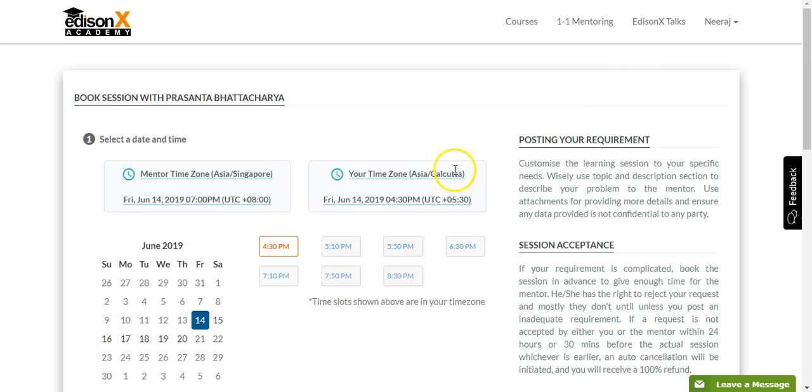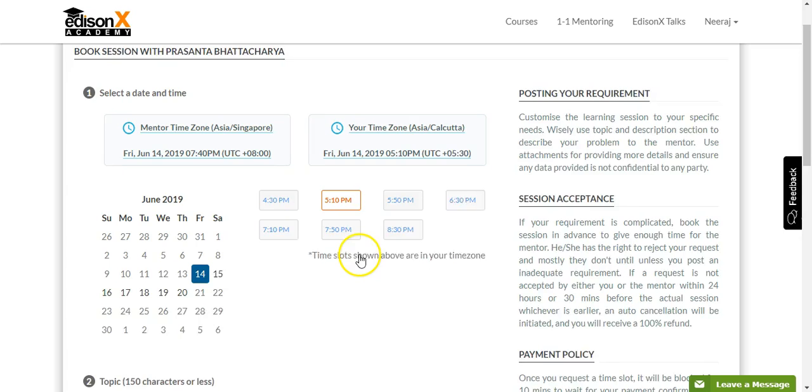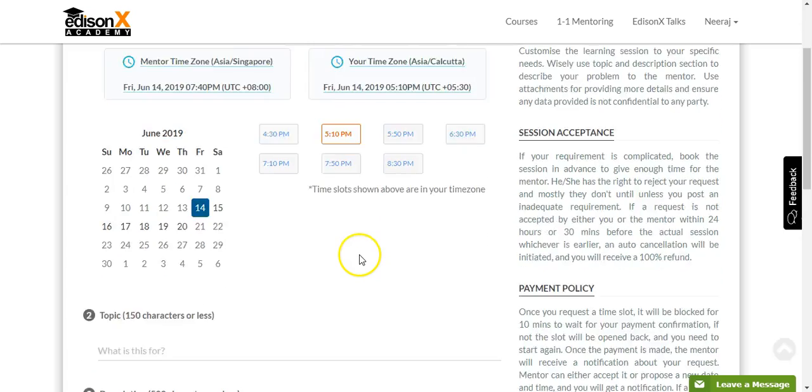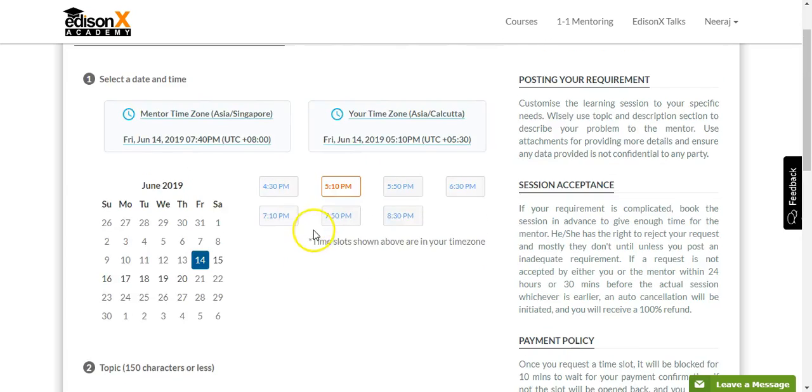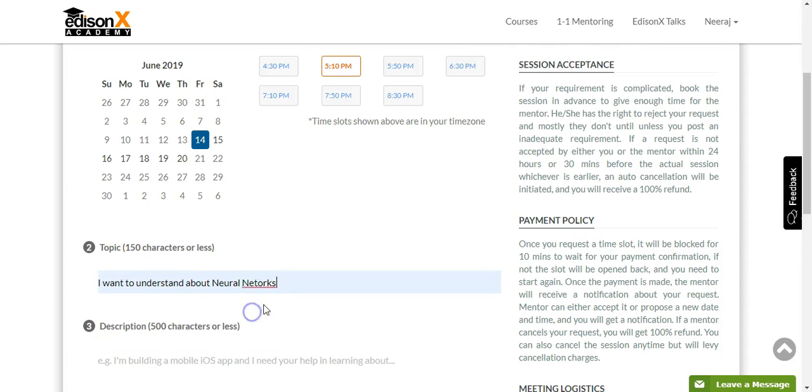The mentor and mentee can be in different time zones. As you can see here, the system automatically converts the mentor's availability to your time zone, and all you need to do as a learner is just pick the time.